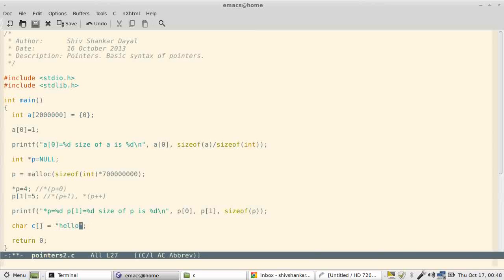So now this includes a backslash zero here, invisible. The total number of elements is how many? Six, right?